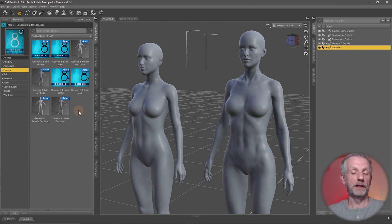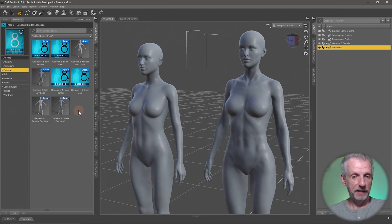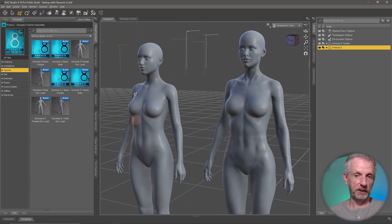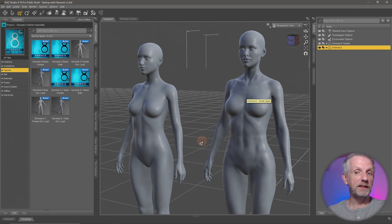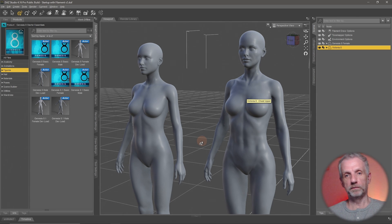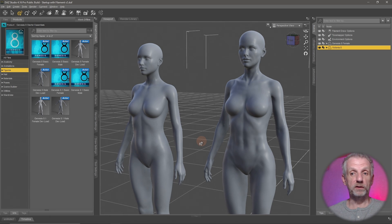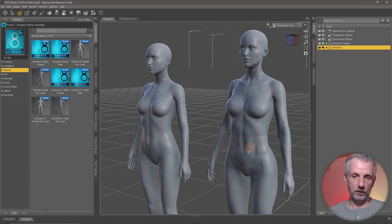A custom character is really made of a body shape — a morph, a delta — that is a derivative of the geometry of the genesis base figure, either male or female. That is what we can see here. The second part is a set of skin textures applied around it, and that makes each character look unique in regards to skin detail and skin shade.